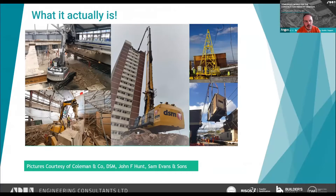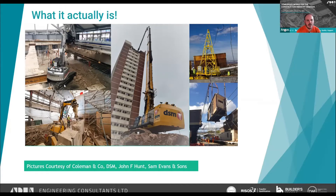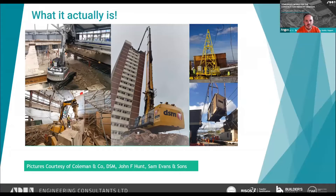What demolition actually is, particularly in the UK and Europe, is a fairly technical discipline with quite a lot of investment in plant, machinery, and people. For example, in 2012–2013 at Birmingham New Street, Coleman's and JCB worked together to produce a custom remote-controlled excavator specifically for a job called the 'Mega Muncher'. Brock's robotic remotely controlled machines are used for hazardous demolition where you want to keep operators well out of harm's way.